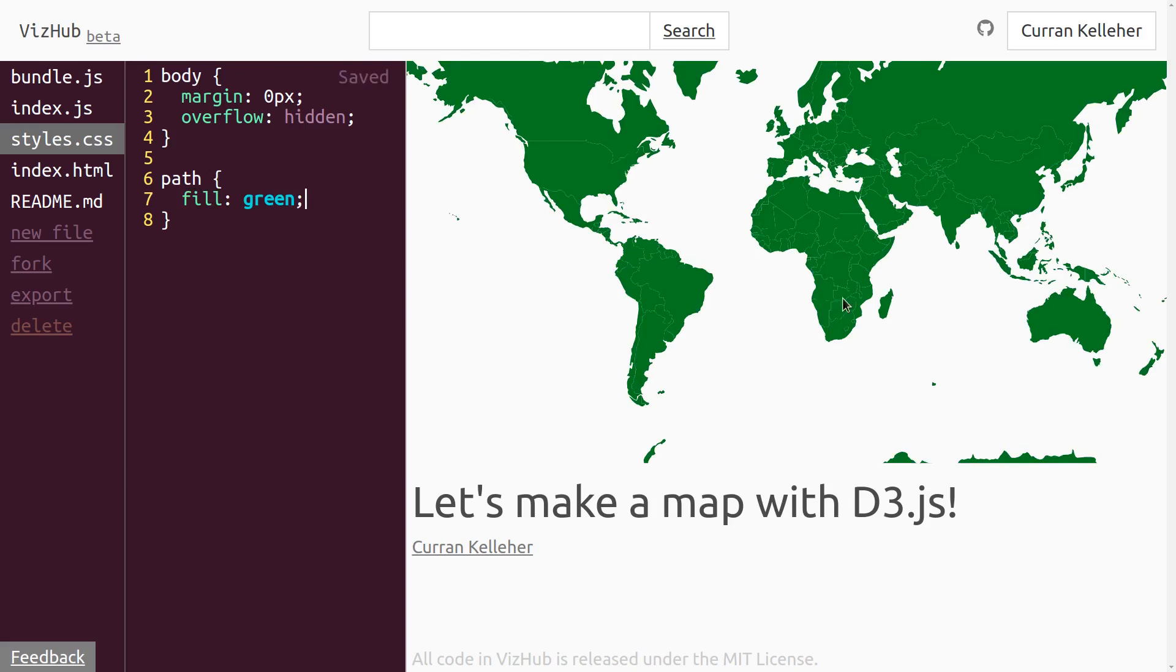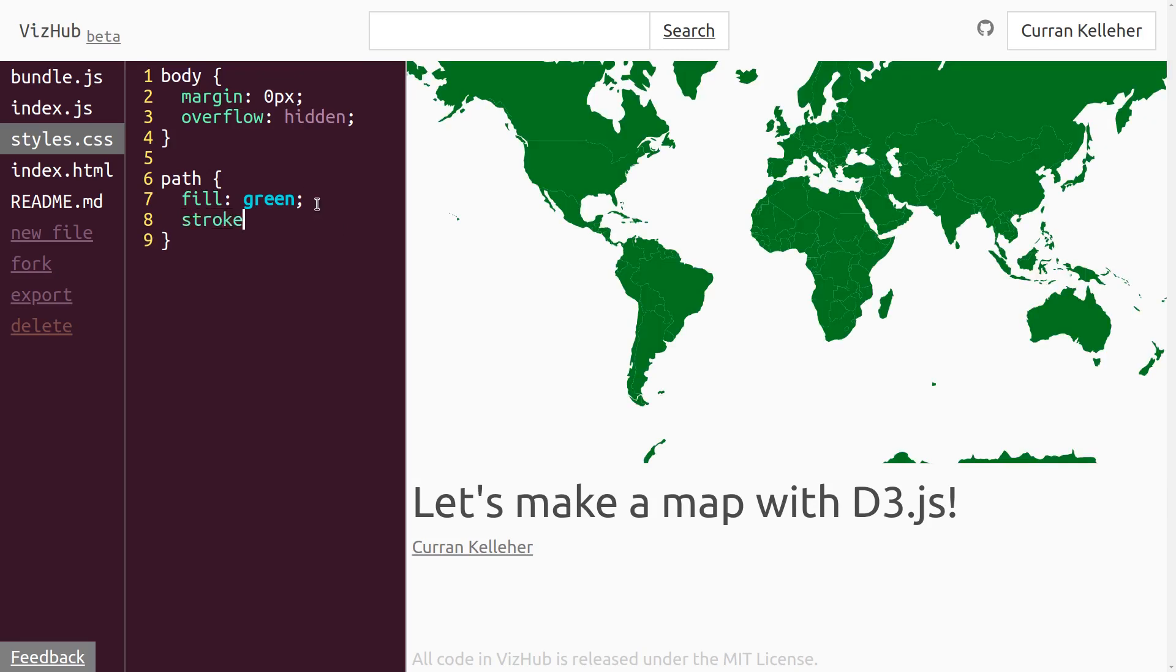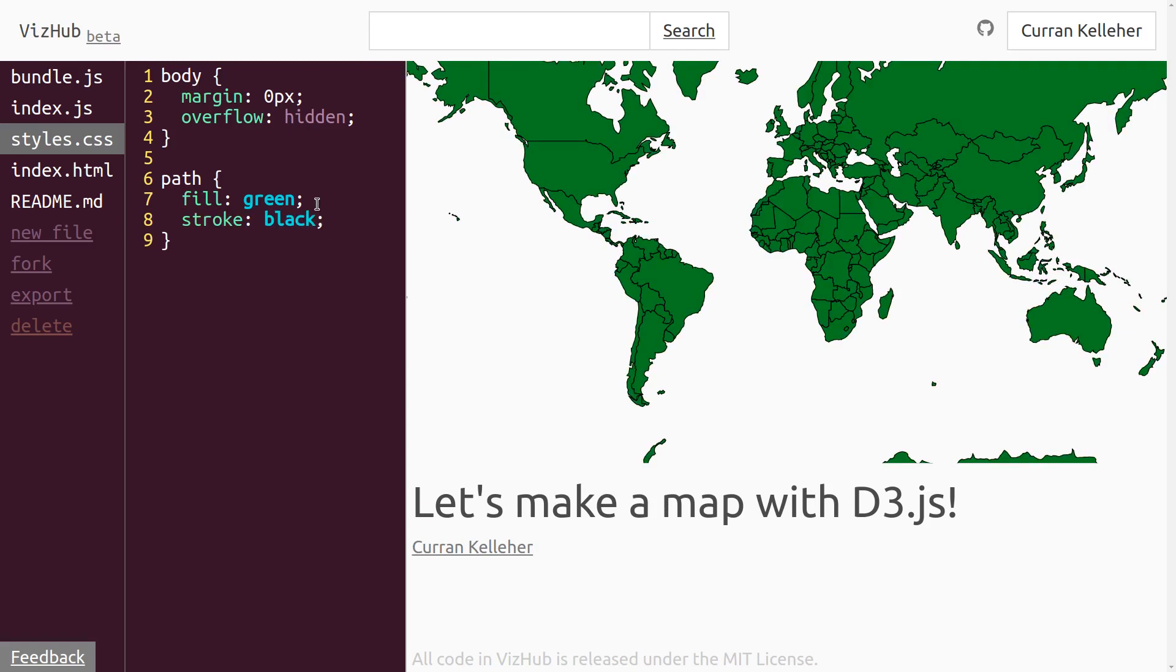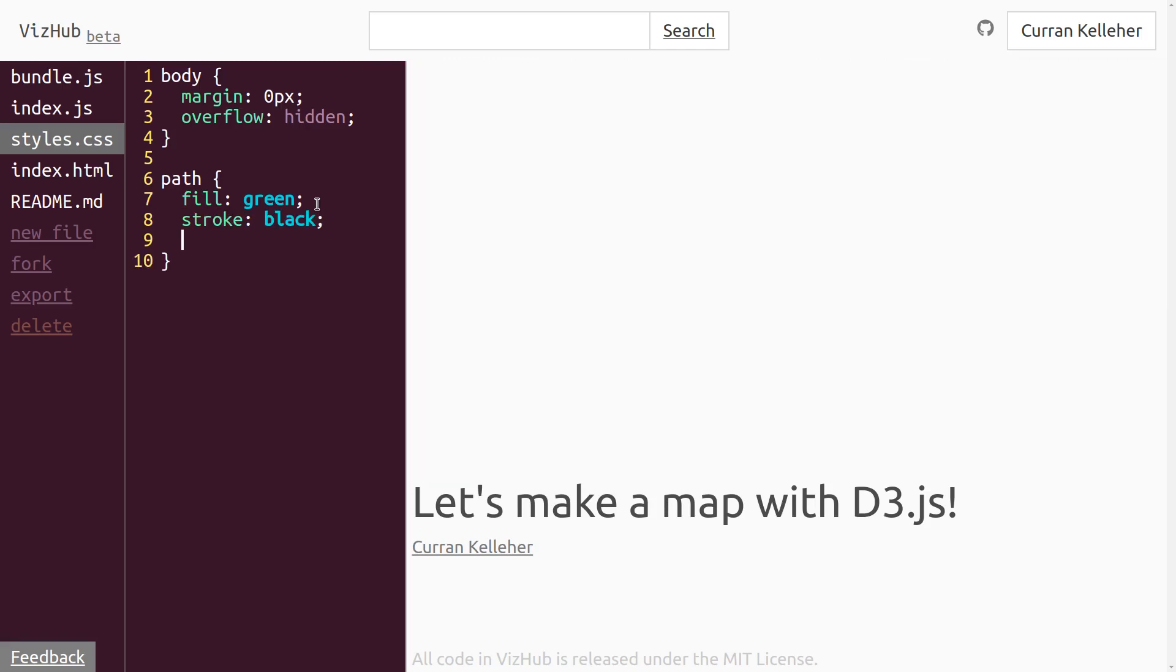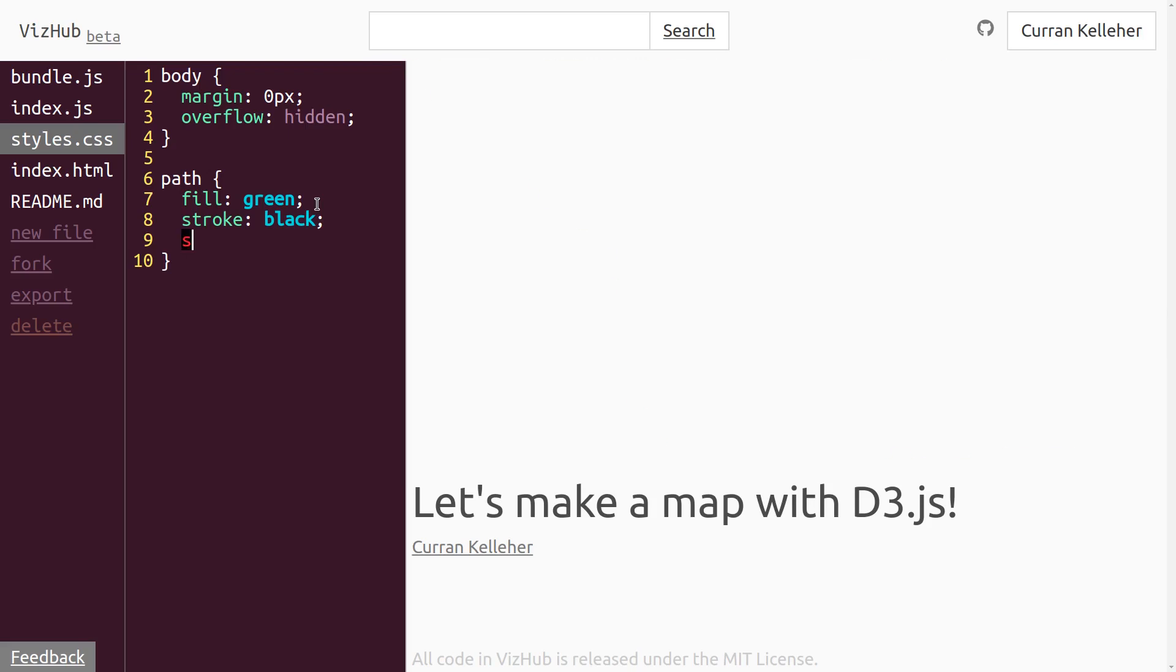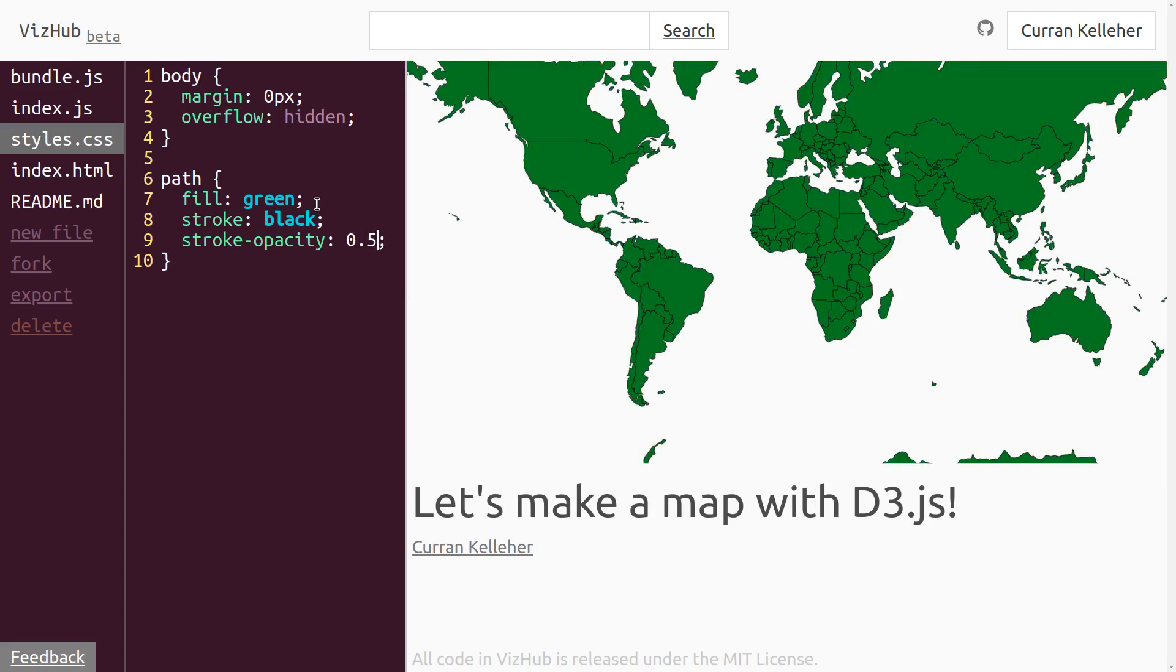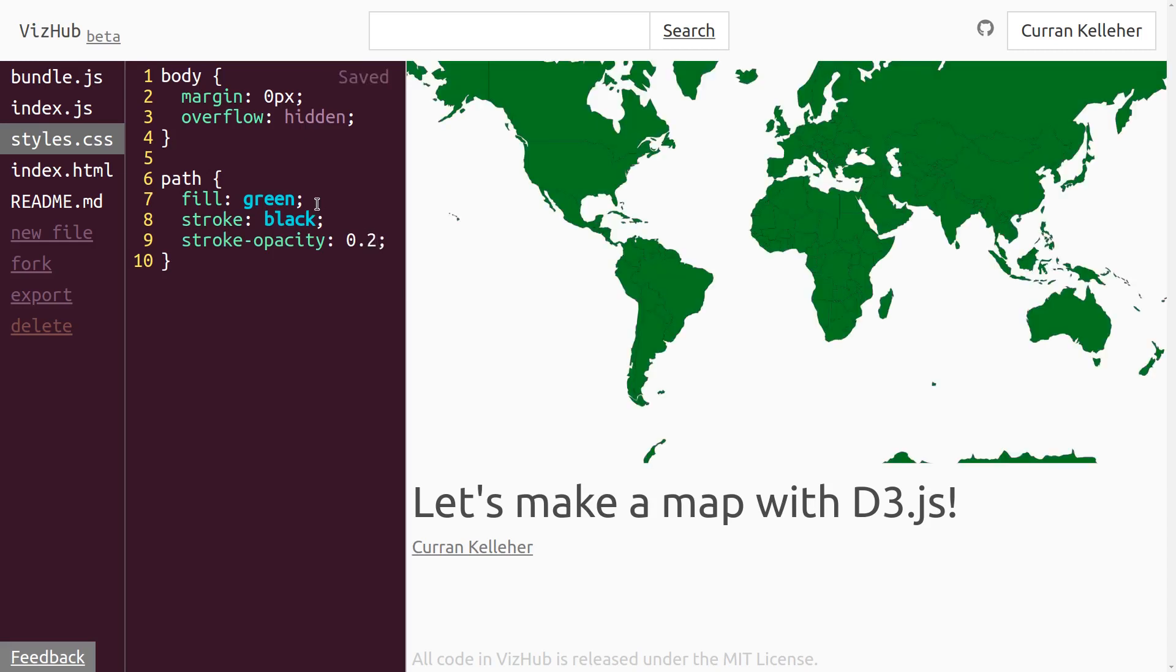And you can sort of see the outlines, but they're just barely noticeable because they're actually just the spaces between things. So I'm going to set the stroke. Let's set the stroke to be, say, black. That's kind of heavy, though. I think I'd like just sort of subtle black outlines. So we can actually set the stroke-opacity, which is how transparent the stroke lines are, to be like, I don't know, 0.5 or 0.2.